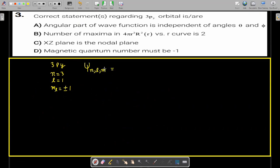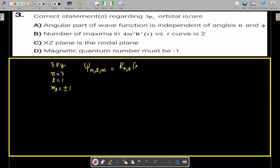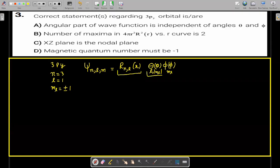This orbital can be subdivided into two parts. One is known as the radial wave function, which depends on only the principal and azimuthal quantum numbers. There is also an angular part with two angles: theta and phi. Theta depends on the azimuthal quantum number L and the magnitude of the magnetic quantum number, while phi depends on the magnetic quantum number ML.